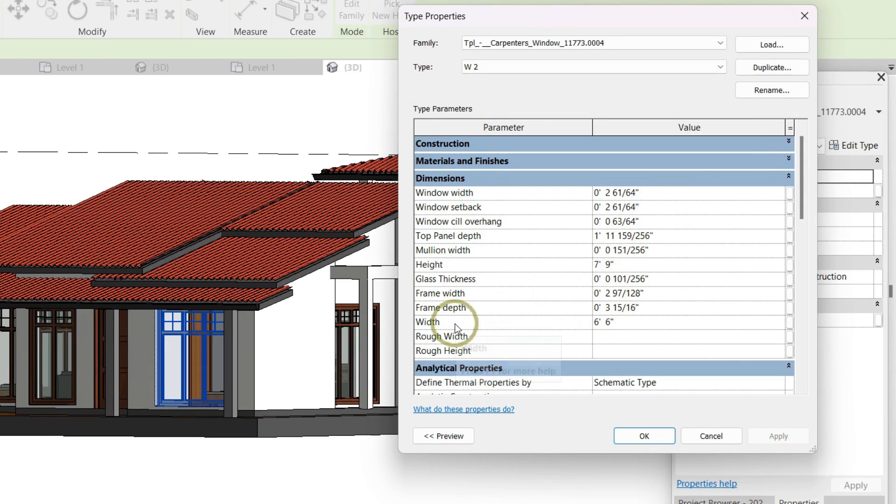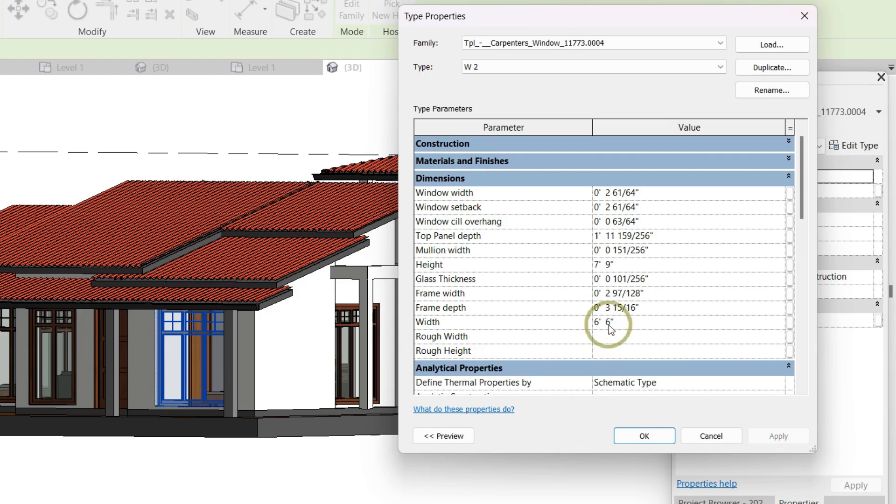You can see that the width here is 6 feet and 6 inches, and the height is 7 feet and 9 inches.